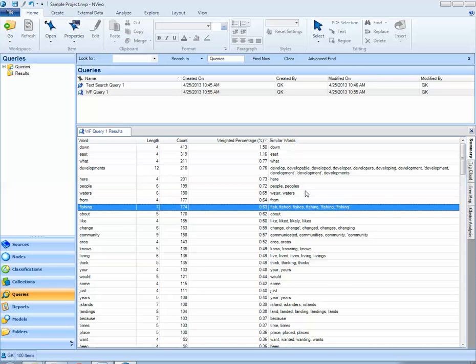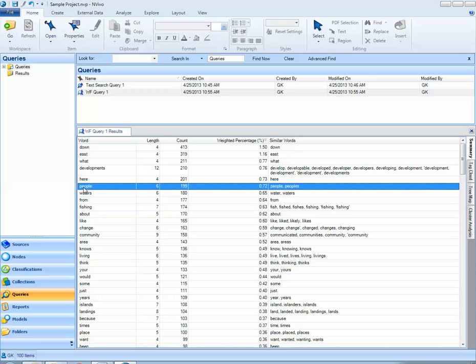Since we had asked NVivo to go ahead and include stemmed words, NVivo provides us with a list of similar words. So, when I look at people, people was used 199 times, and it could have been people or peoples.